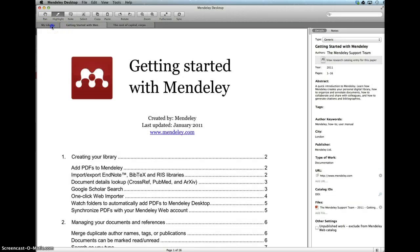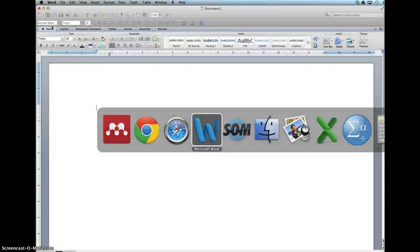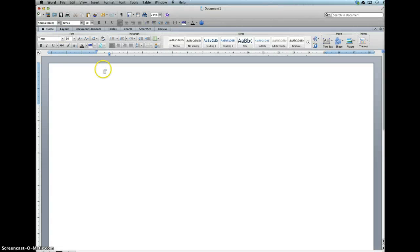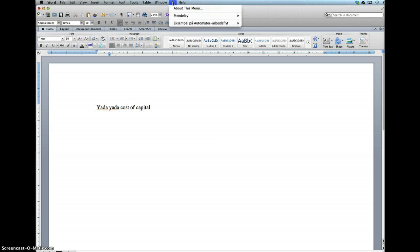Once you've done this, you are ready to use the citation in your paper. So let's say that we're writing something about cost of capital and we would like to cite Miller and Modigliani. We go up into our plugin and find the Mendeley.